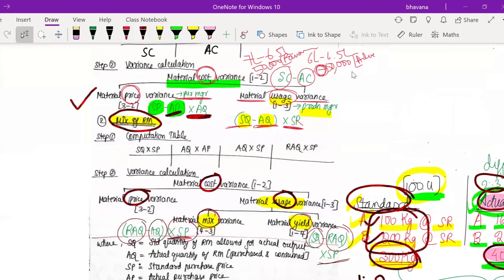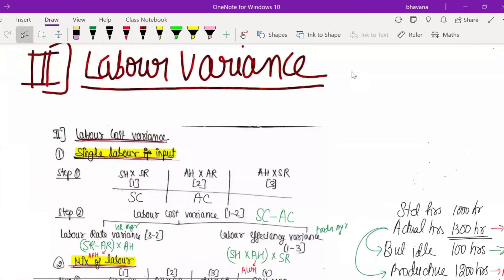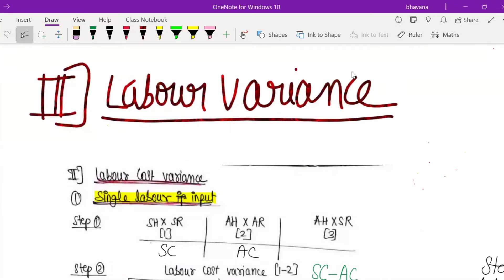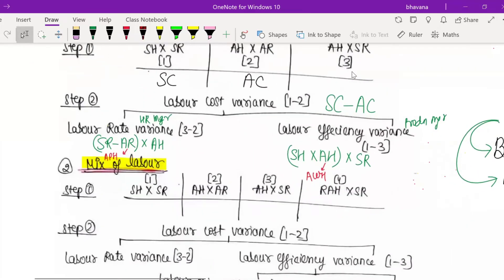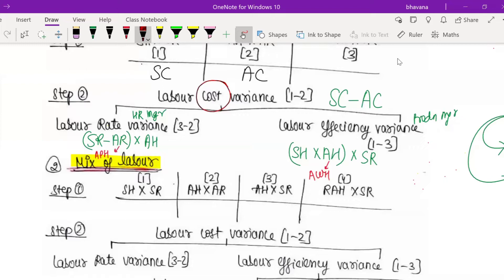So those were the material cost variances. I hope material cost variance is clear to you all. Now moving on to labor variance. In labor variance, first you find out labor cost variance, which is simply standard cost minus actual cost — we told you to spend only standard cost on labor, but you actually spent the actual cost. The difference is the labor cost variance.